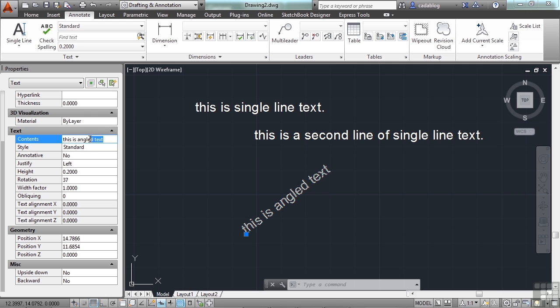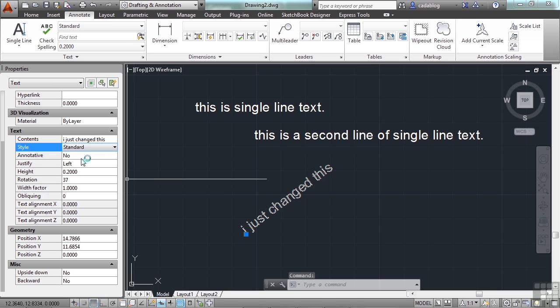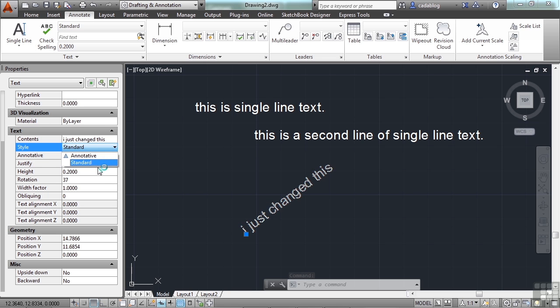I can edit the Contents right here. See, I just changed this. You can change the text style. And that works just like a Dimension style or a Leader style, etc.